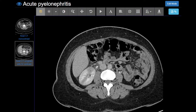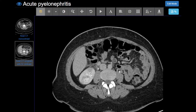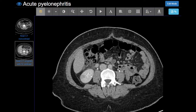What these areas represent are infection and edema within the kidney. We also have some fat stranding surrounding the kidney — anytime we have infection or inflammation in the body, you'll often see this inflammatory stranding in the adjacent fat.